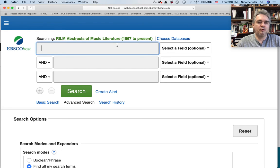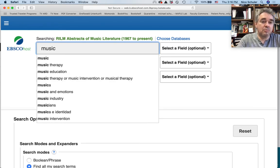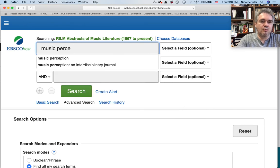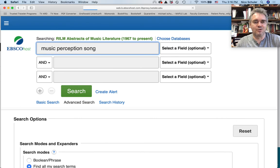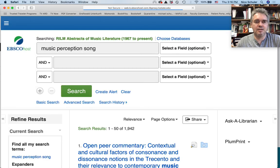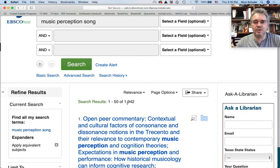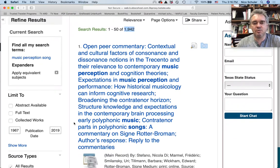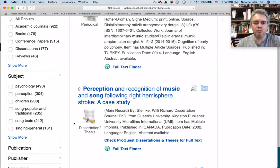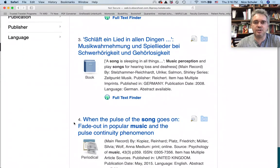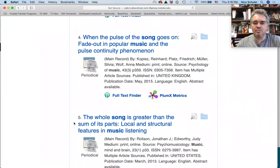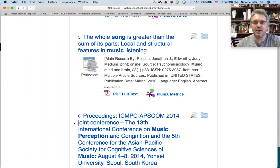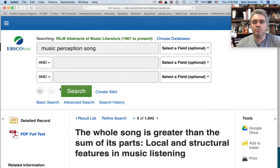This is your search interface in the RILM database. This is important because EBSCOhost is the environment and it contains many other databases which you could switch to. But right now we want to restrict our searches to RILM. So if we were looking for some topic like music perception of songs, you will get search results. Whenever you have many search results, you may want to refine your keyword search.